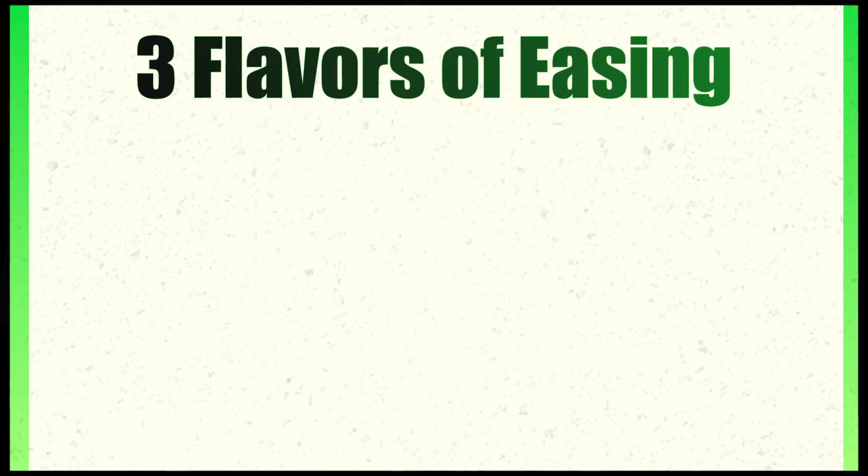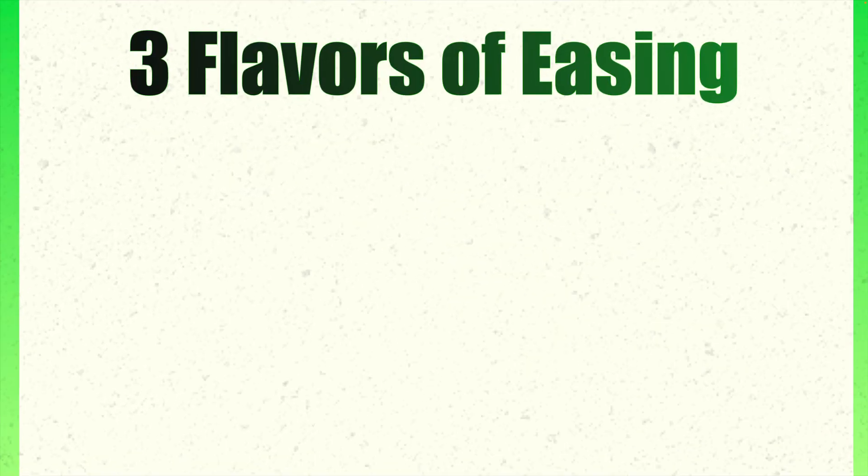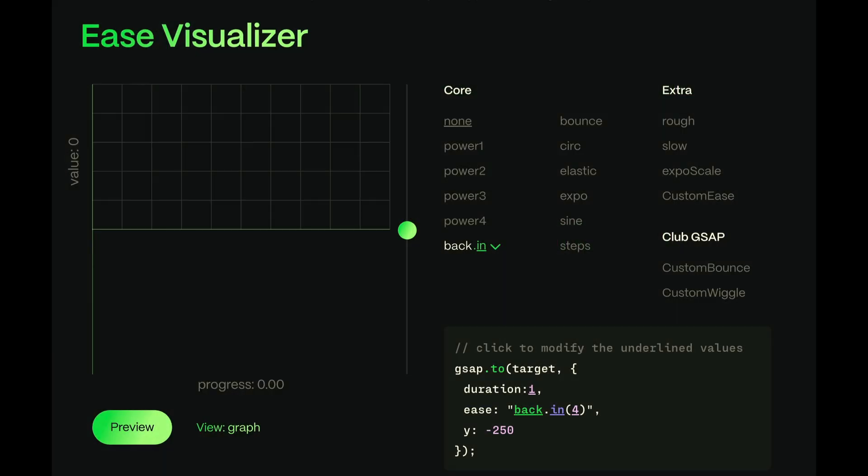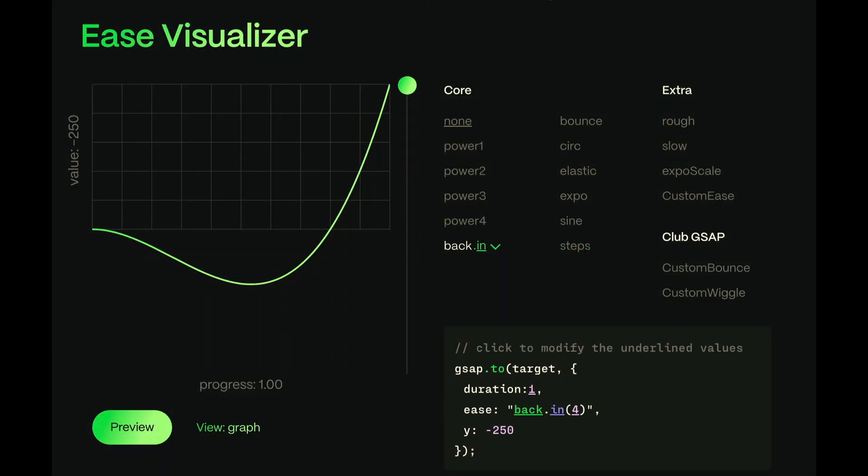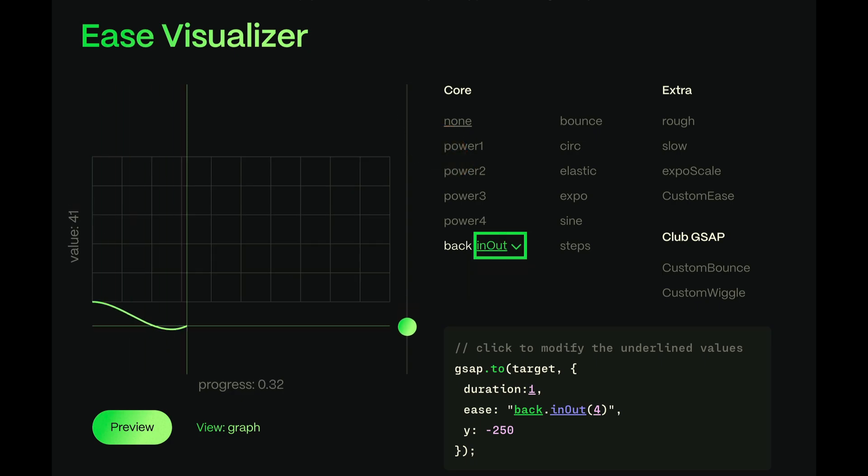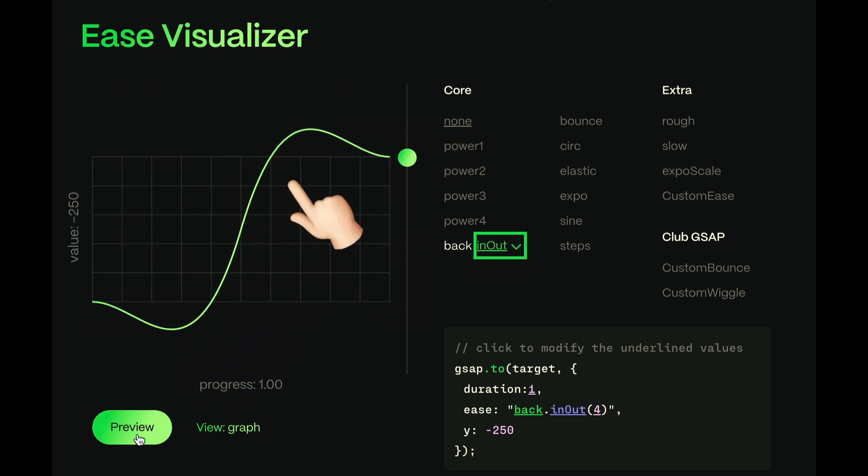By the way, each of these easing types comes in three flavors: in, out, and in-out. So, with BACK.in, we'd actually get an undershoot, I guess you'd call it, before returning to that final value. And with in-out, well, we'd get an undershoot first, followed by an overshoot, before it settles at the end.